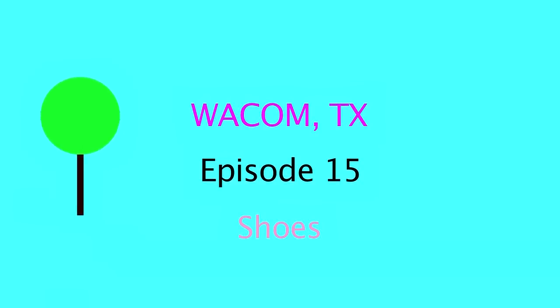Welcome to Wacom, Texas, the show where you dream past the part and I screencast some art.